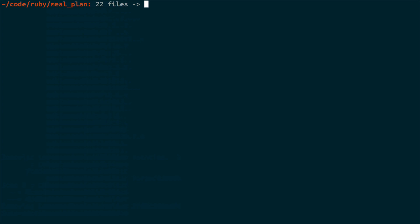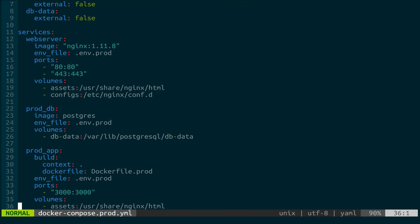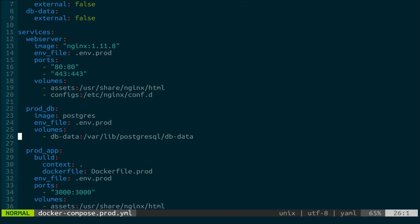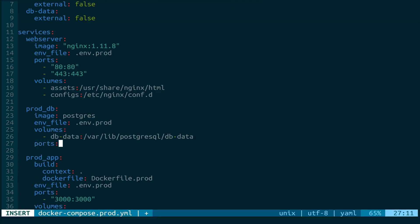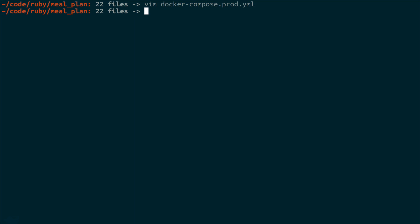Before we can actually do this, though, we need to make a modification to the Docker Compose prod file. We're going to run all of this stuff as if we're in production. And that's going to be with our prodDB here. We need to actually expose the ports so that a container can talk to it. And we're going to kind of fake like this is running on a separate server for the time being. So we're going to go from 5432 to 5432. This is the default Postgres port. So if you save this and quit out of here, you should be good to go.